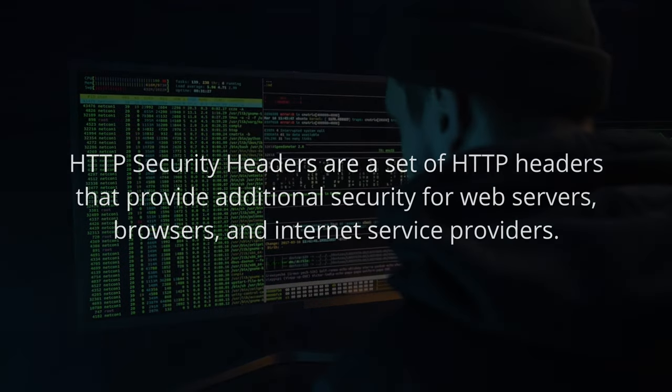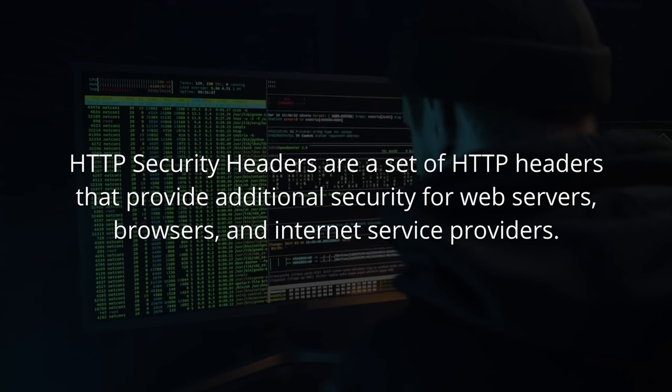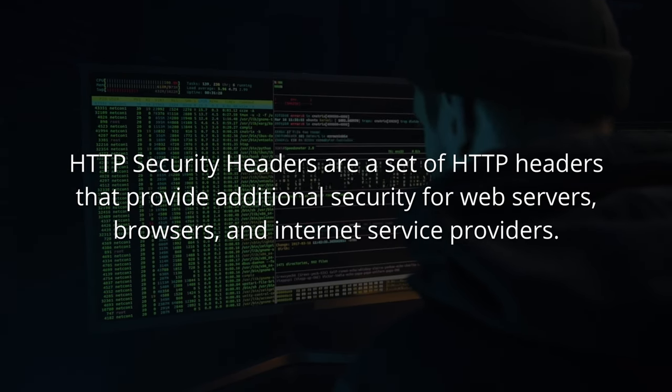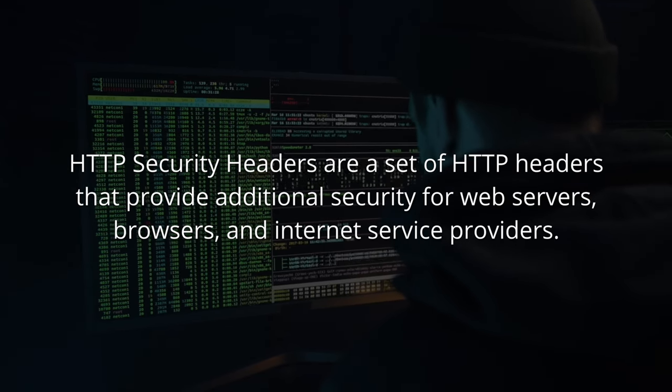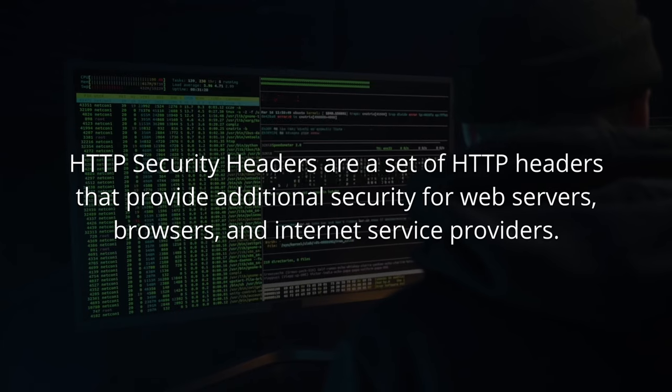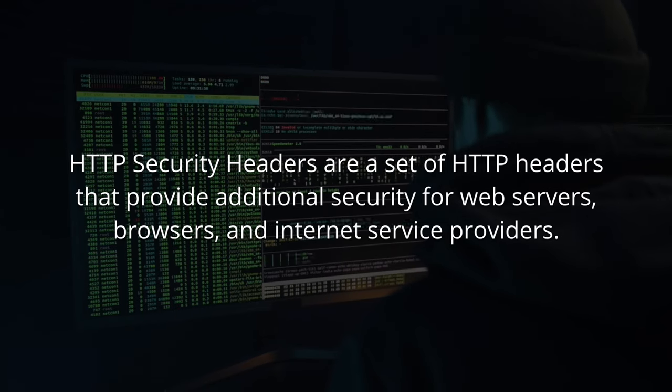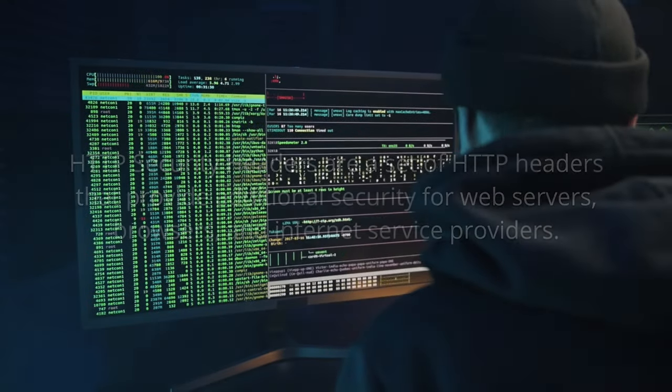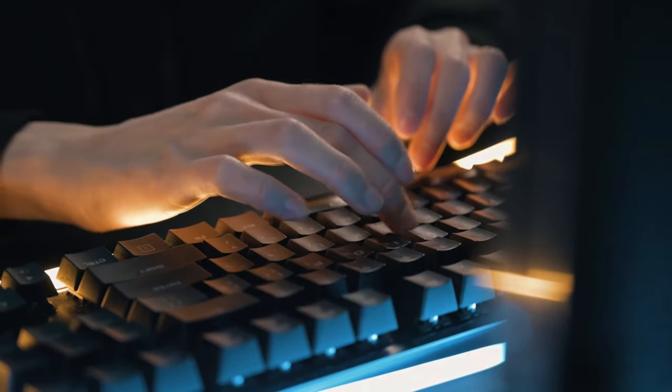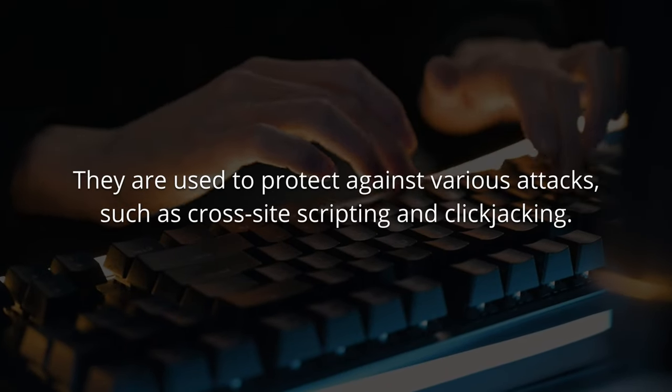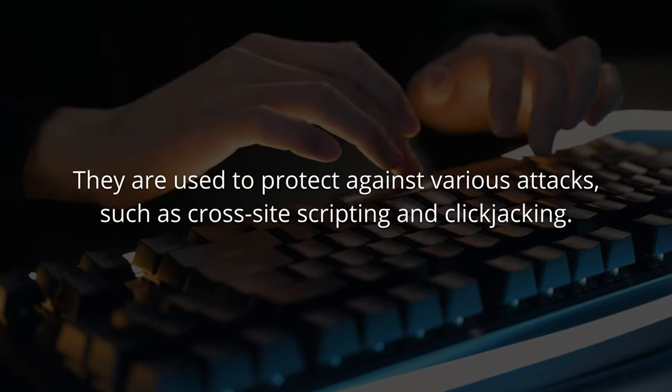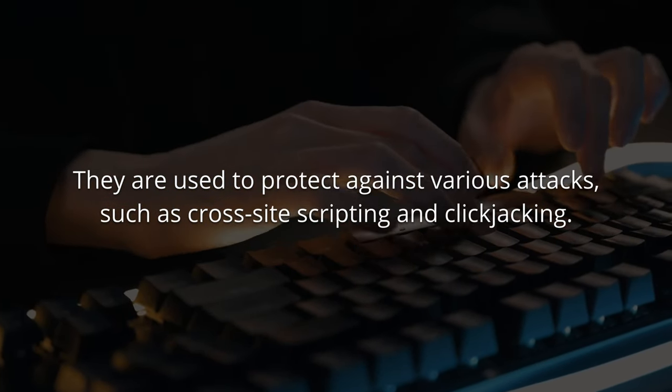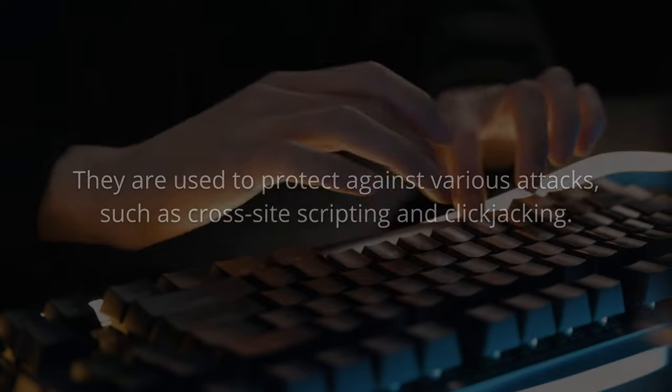HTTP security headers are a set of HTTP headers that provide additional security for web servers, browsers, and internet service providers. They're used to protect against various attacks such as cross-site scripting and click-jacking.